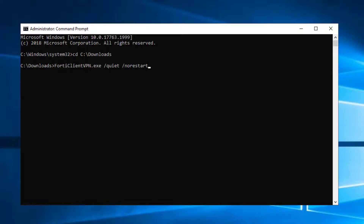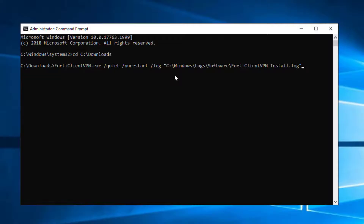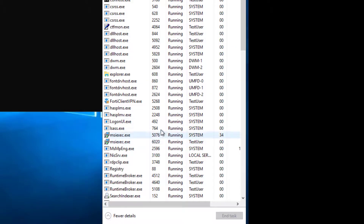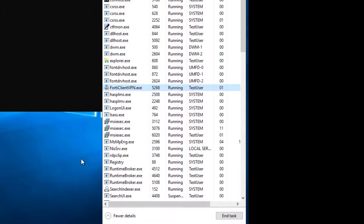You may also want to generate a log file during the installation to assist with troubleshooting should any problems arise. To accomplish that, add the /log switch. Press Enter and we can see the FortiClient VPN dot EXE has been launched, and the MSI exec processes are running.